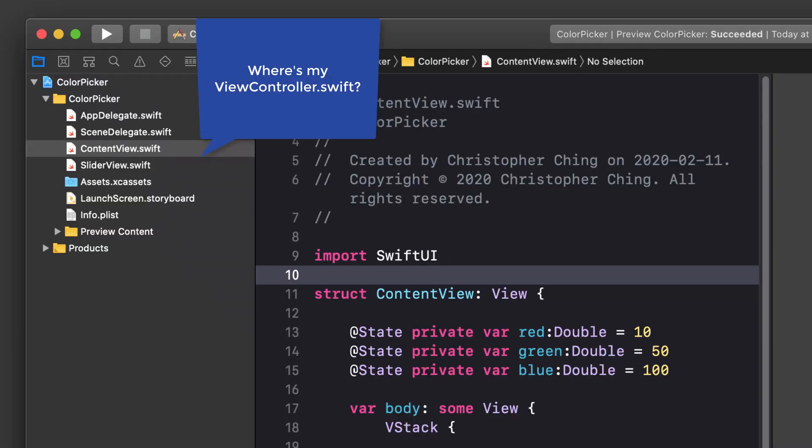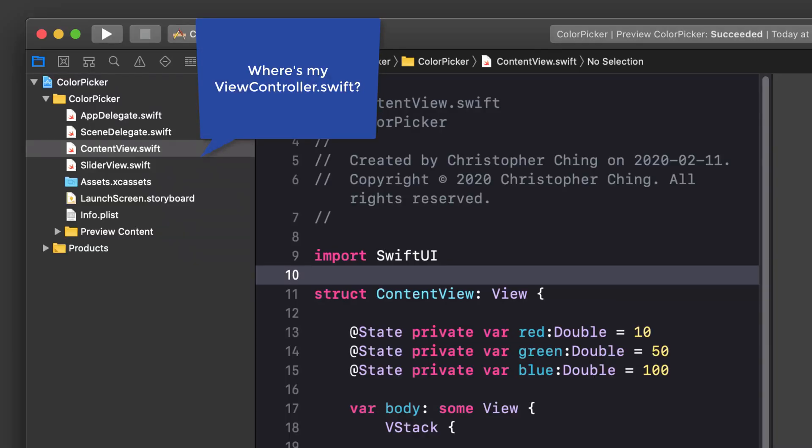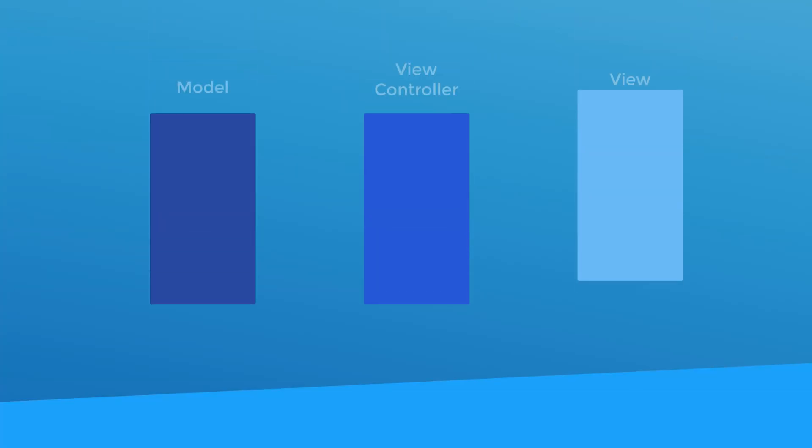Let's talk about data flow now. If you came from working with UIKit, you might have noticed that we don't have a view controller anymore. To understand why there's no view controller in SwiftUI, let's take a look at what the view controller was used for. With UIKit, the view controller managed the data flow between your model and your view. It was responsible for updating your UI whenever the data in your model changed.